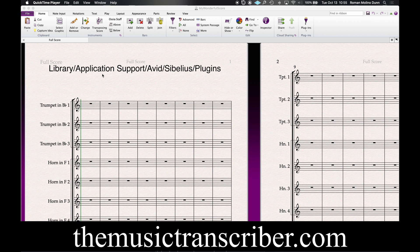Hi, Roman here from the Music Transcriber. Today I'm going to show you how to install third-party plugins for Sibelius on a Mac.